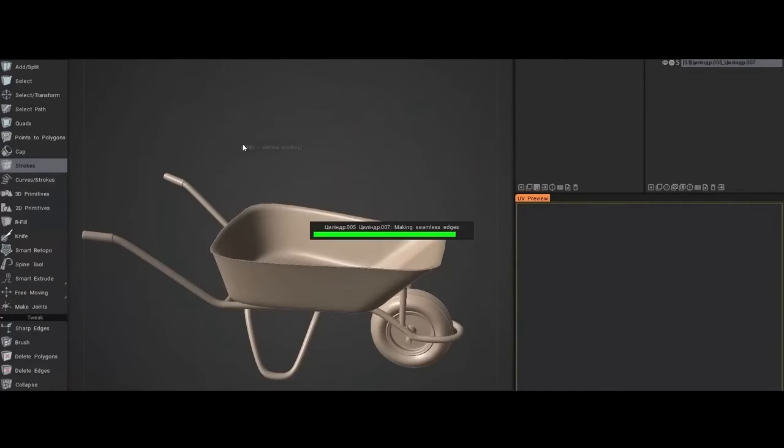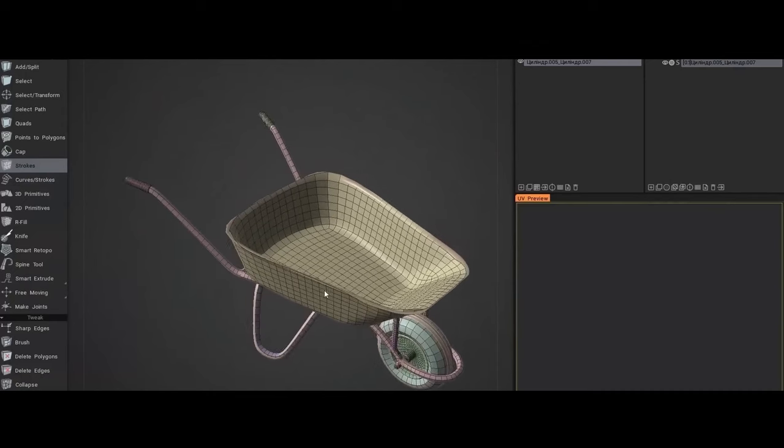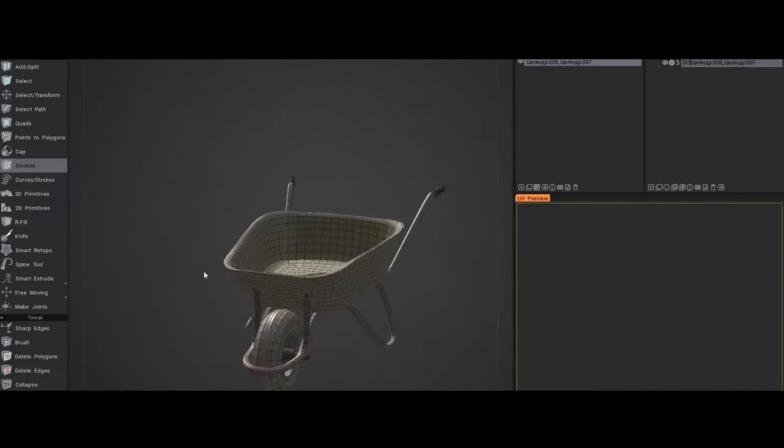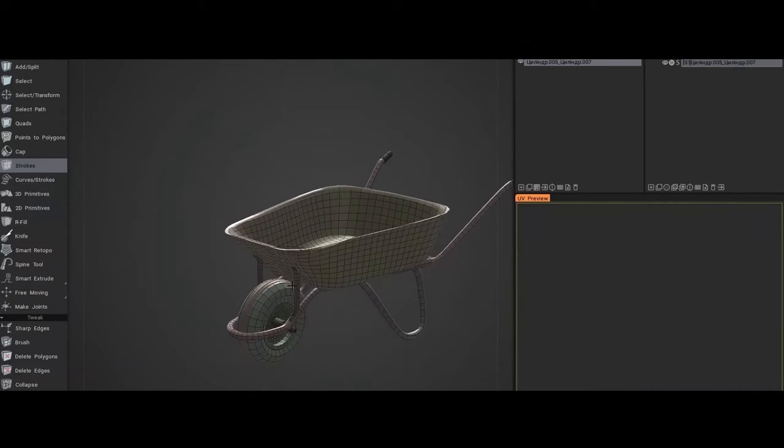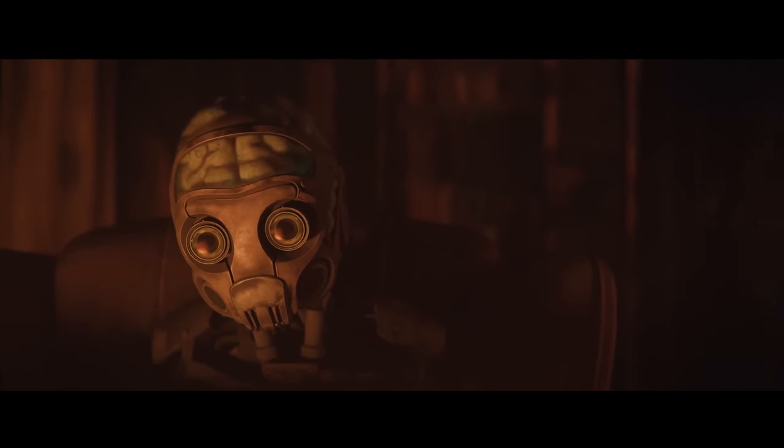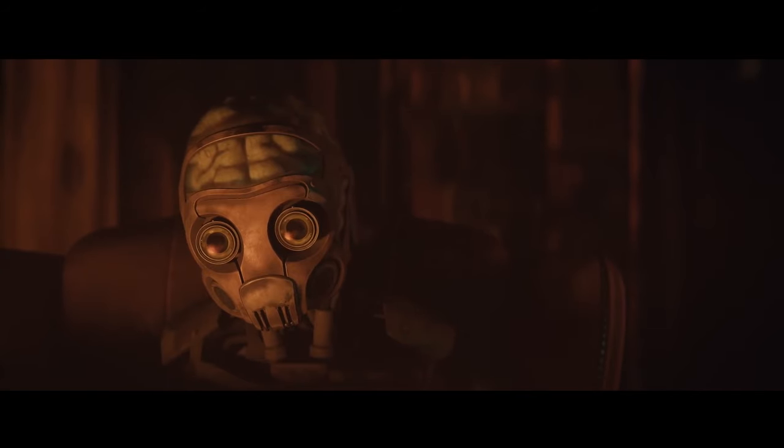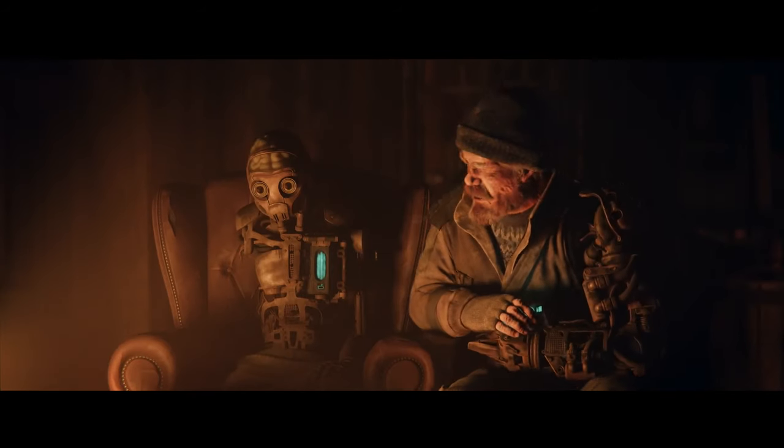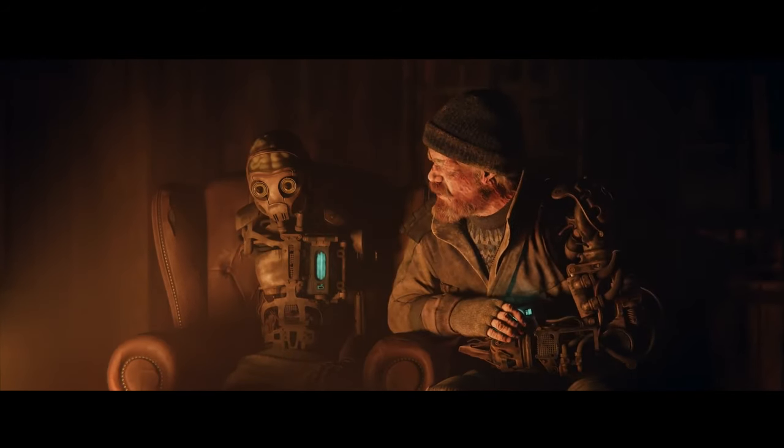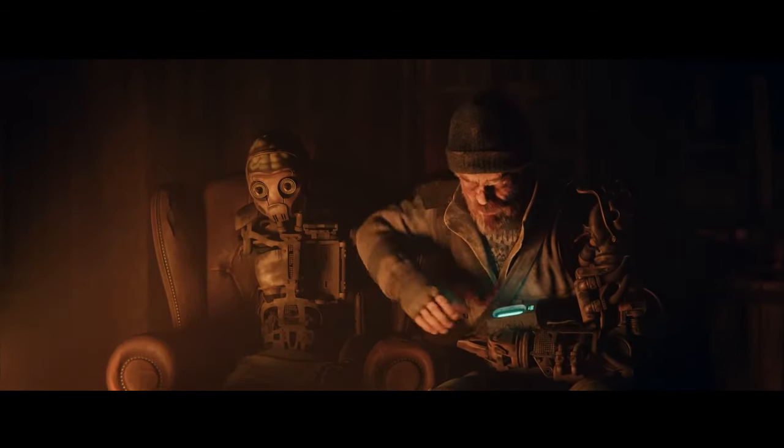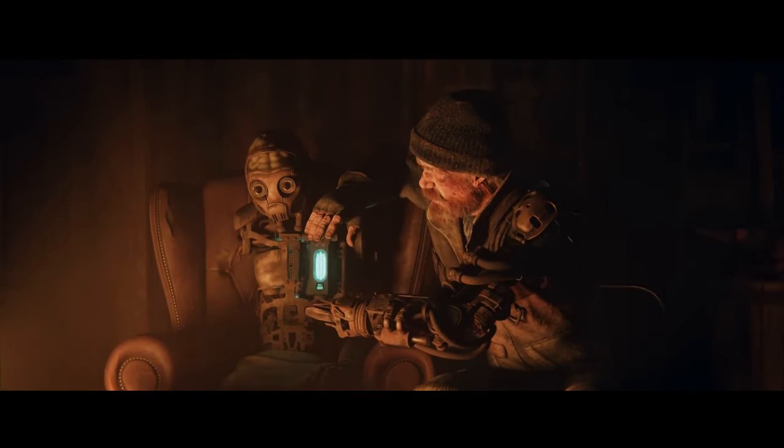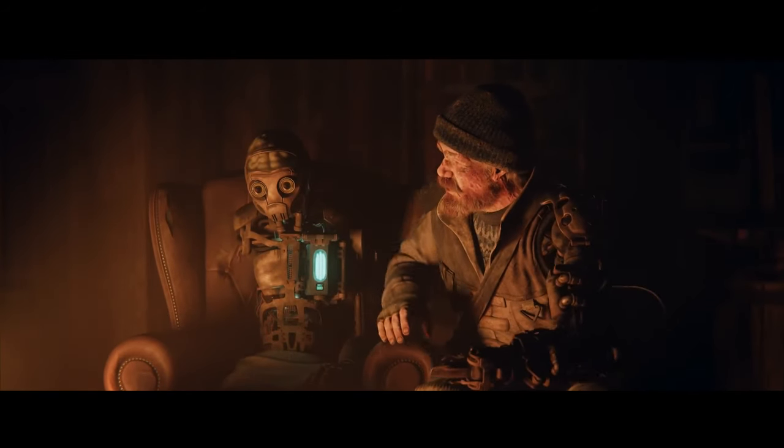However, 3D-Coat faced another challenge with the rise of Blender, which began to rapidly expand its own sculpting, texturing, and modeling tools while remaining free and open source. 3D-Coat has encountered certain technical challenges over the years.